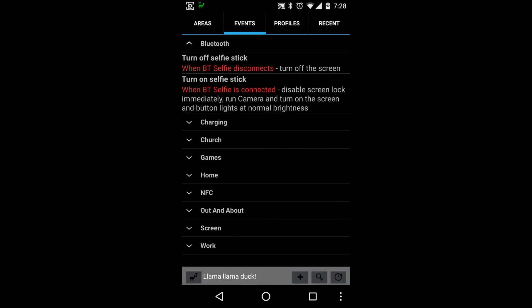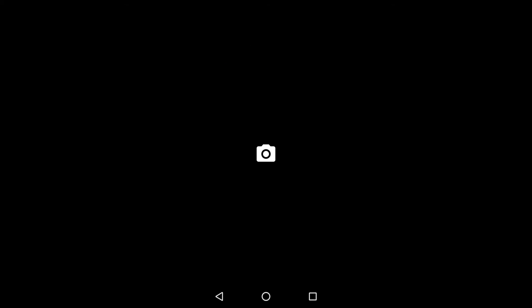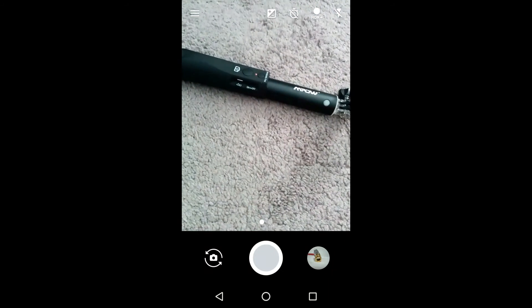Alright, so if I turn on the Bluetooth selfie stick, oh, there we go, just turned on the camera application.